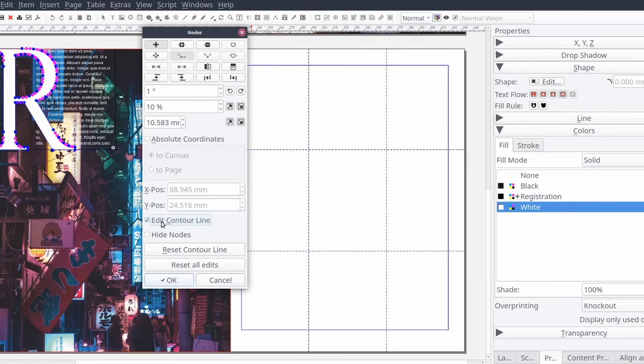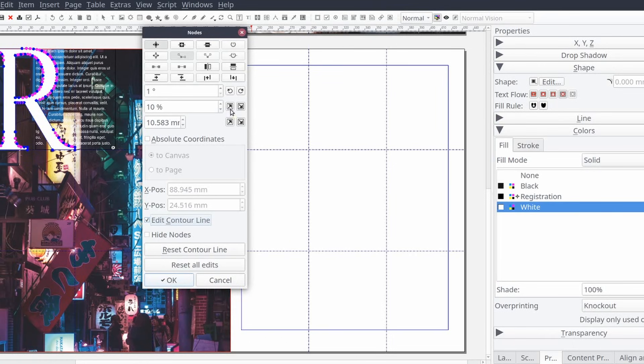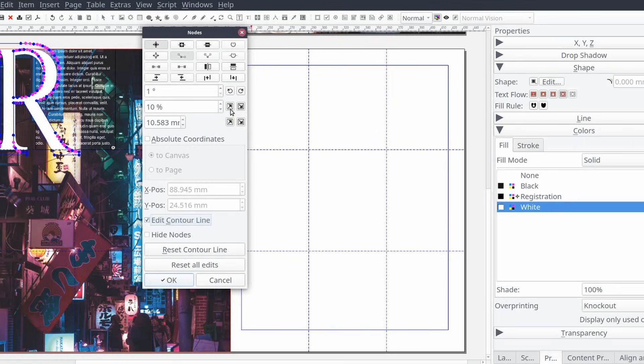So the first thing we're going to do is click on the icon to increase the size of the path by the shown percentage one time. Then select the icon to delete nodes. It looks like a dark block with a minus sign at the top of the nodes control panel.